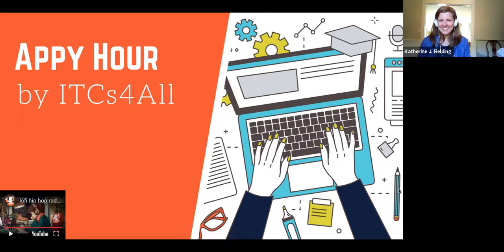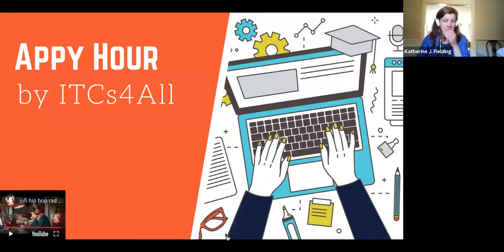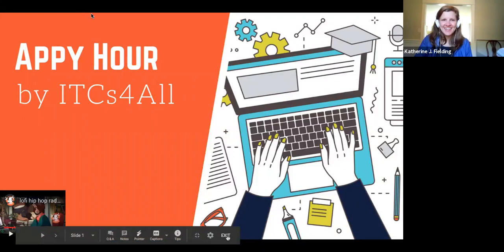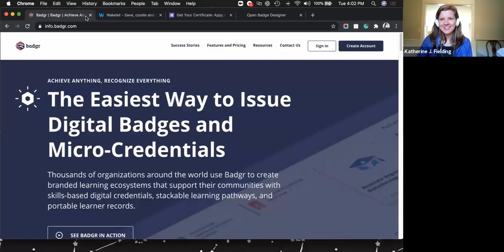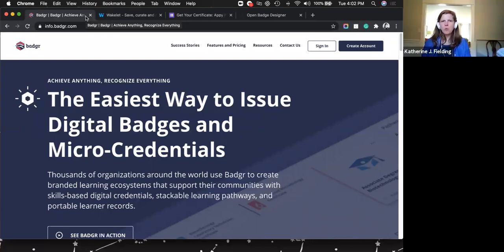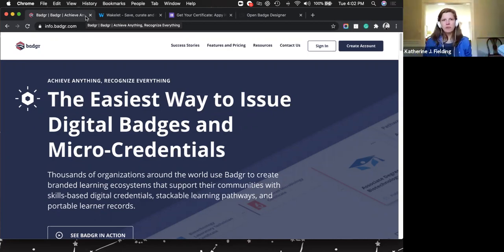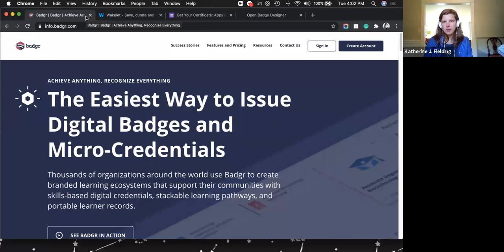So today we're going to talk about badging. Badging is the idea of giving some extrinsic reward for student mastery that's not necessarily grade-related. If you have mastery, everyone gets the same badge. It's a way to jazz up your Canvas classroom. It's an automated process once you set it up, and it's tied to modules. Does anyone have any questions before I get started?